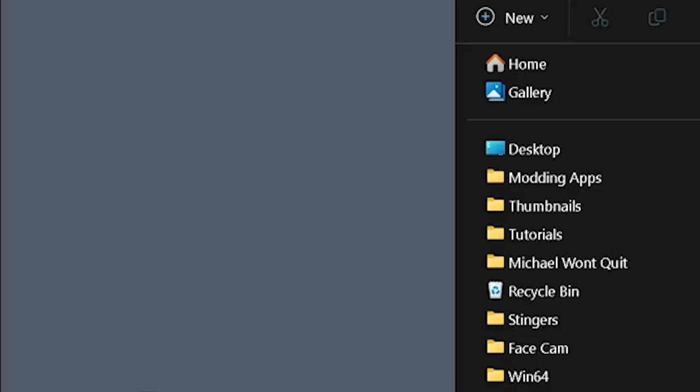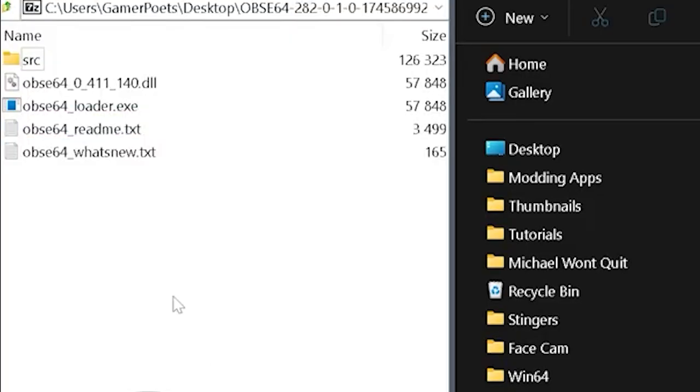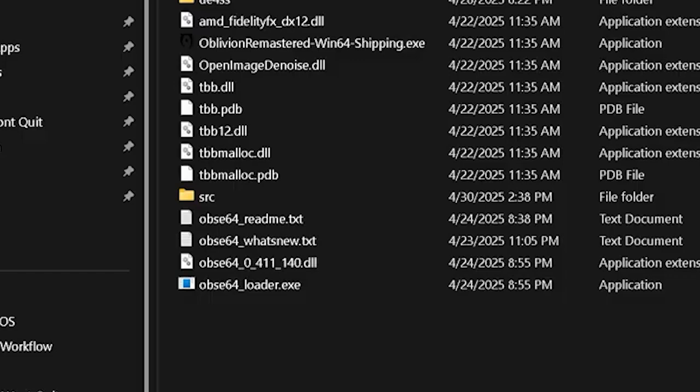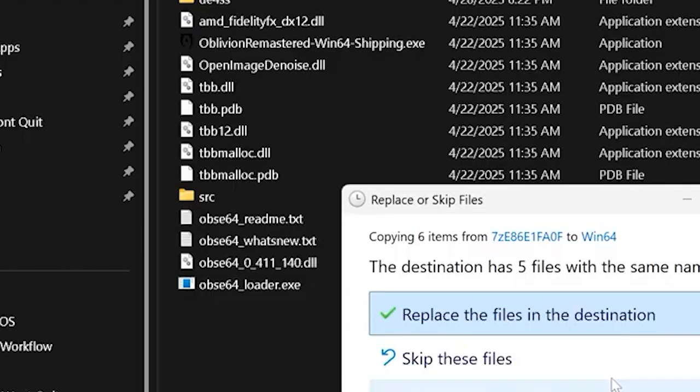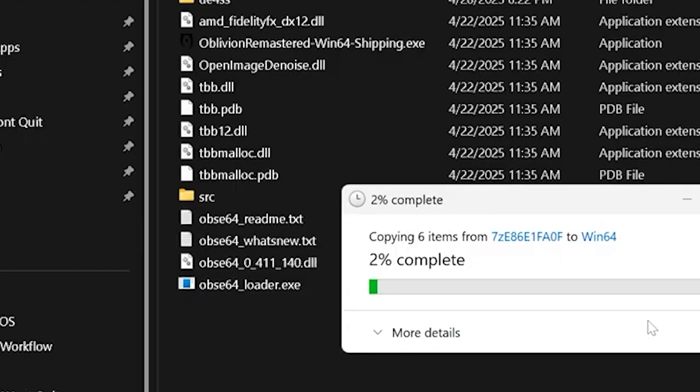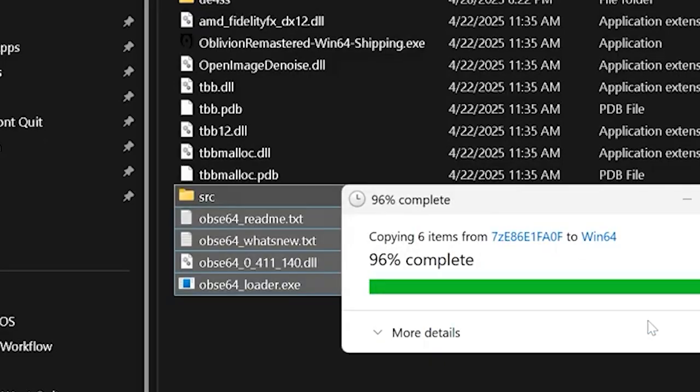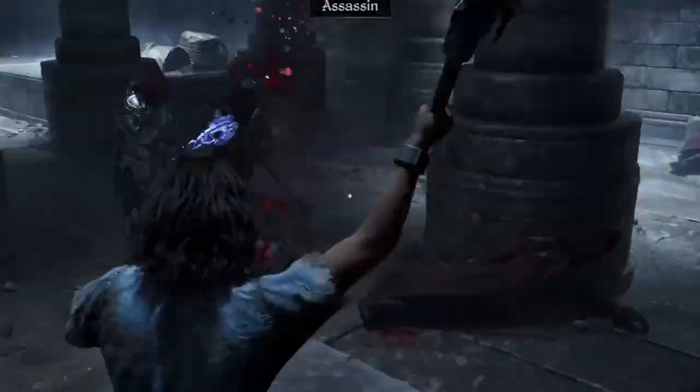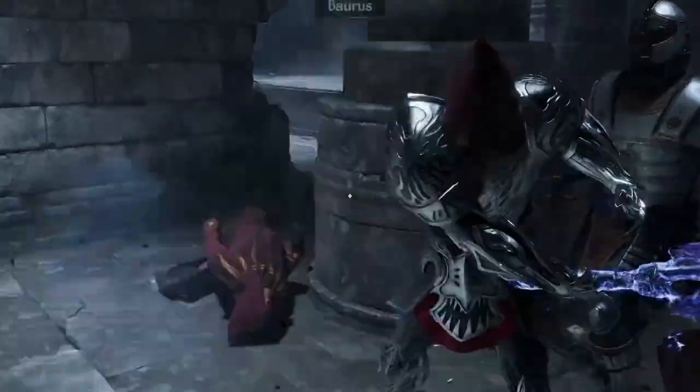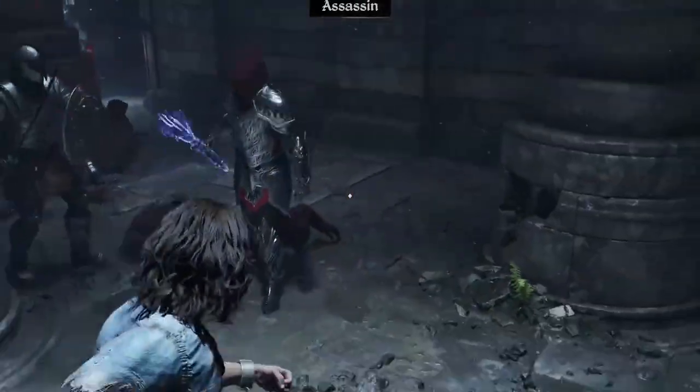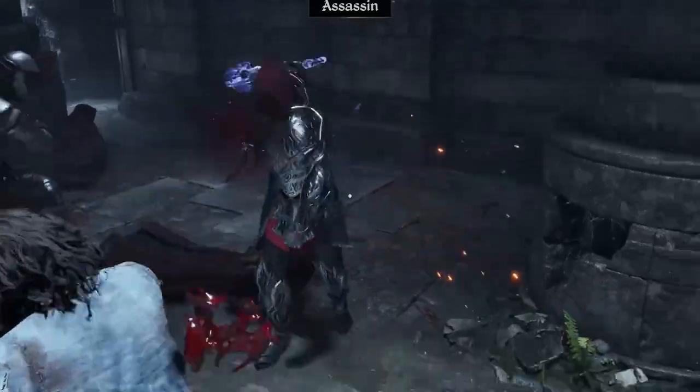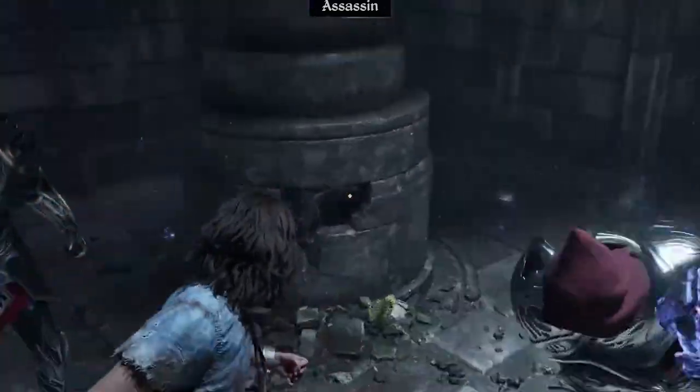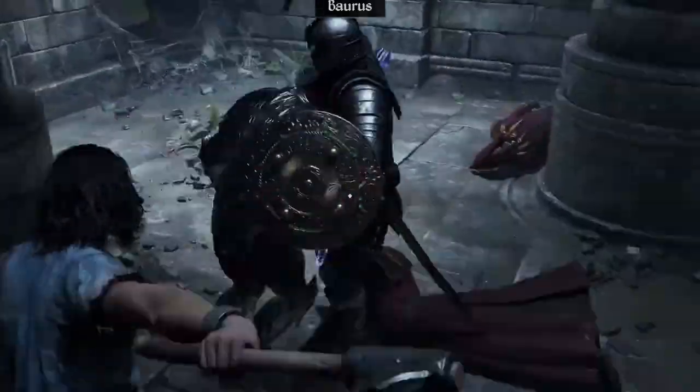Move plugins one by one, or all at once, to a backup folder outside your game directory. This allows you to easily restore them later. Launch Oblivion and see if the crash still occurs. If the crash stops, one of the plugins is likely the cause. Launch the game after each one to identify the problematic plugin. If a specific plugin is causing crashes, you can safely leave it out.